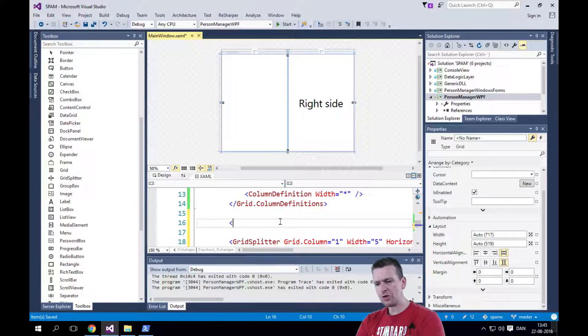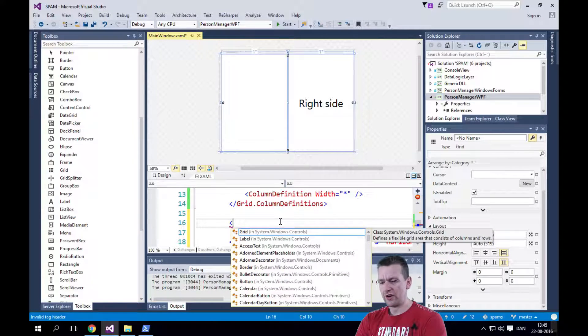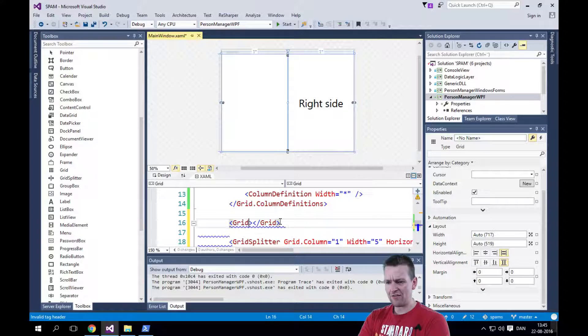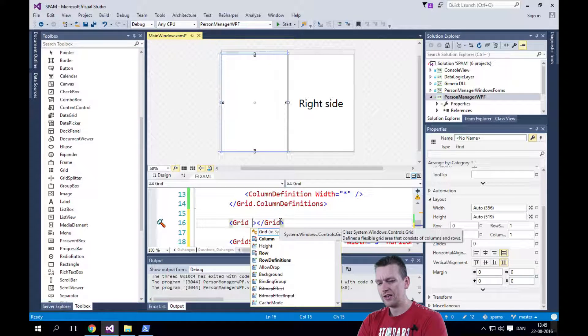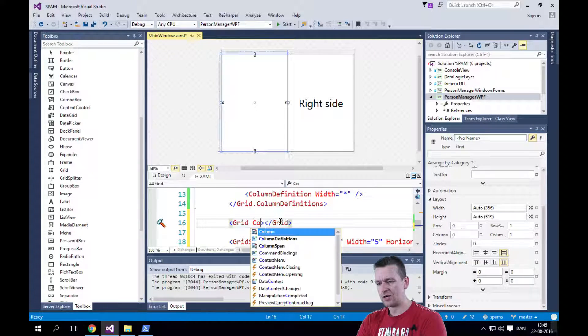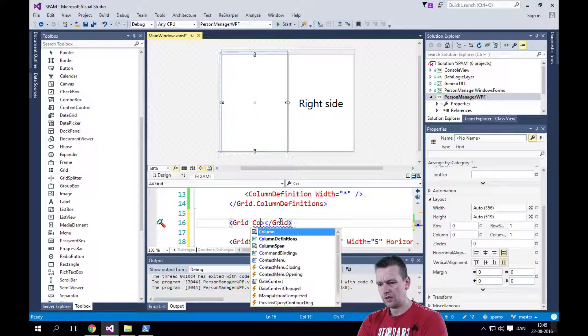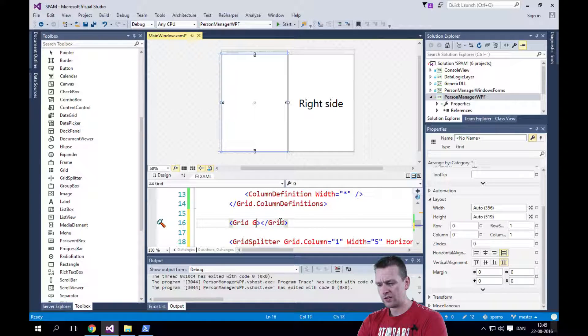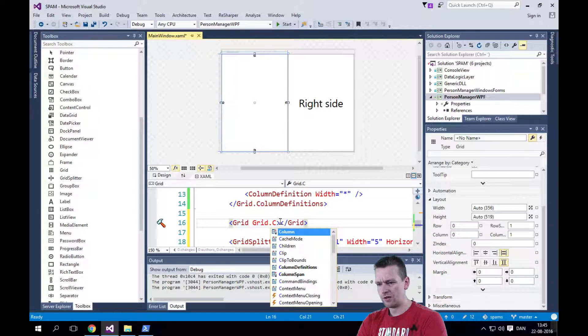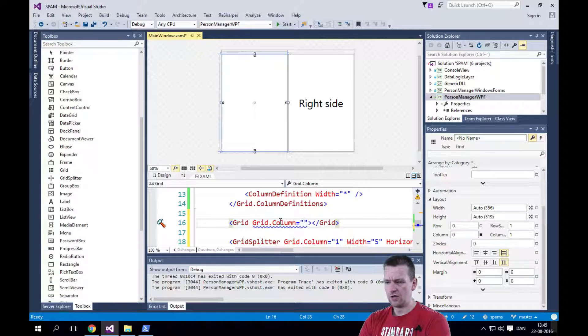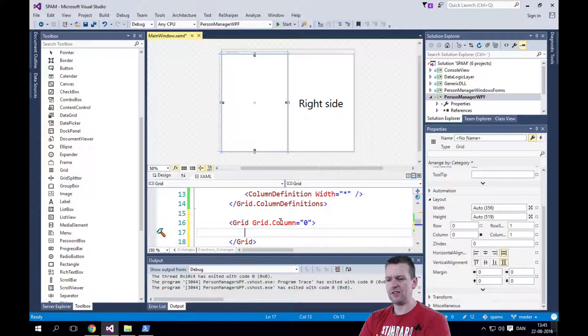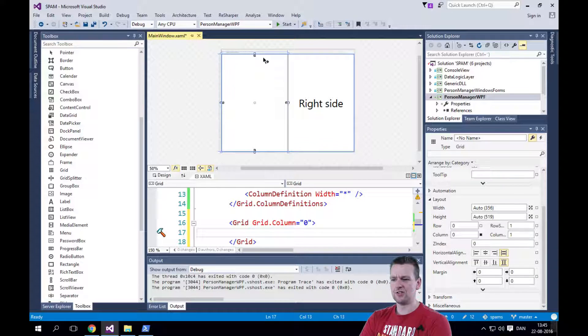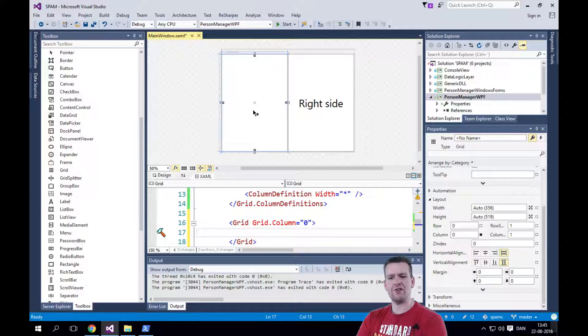Now I want to add a new thing into column 0. And what I'm going to add is a new grid. So now I have a grid inside a grid and it's going to be placed inside grid.column equals 0. So it's going to be placed inside the first column. Now I have a grid in a grid.